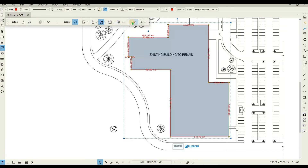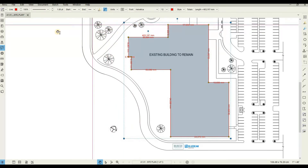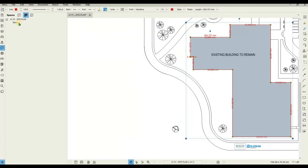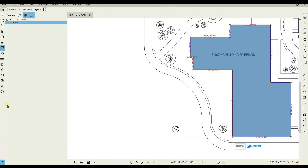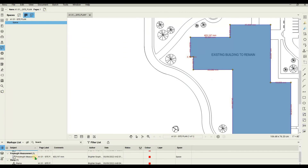Click Apply. If a space is created, it can be seen in the Spaces tab, and the appropriate markups will appear in the Markups list.